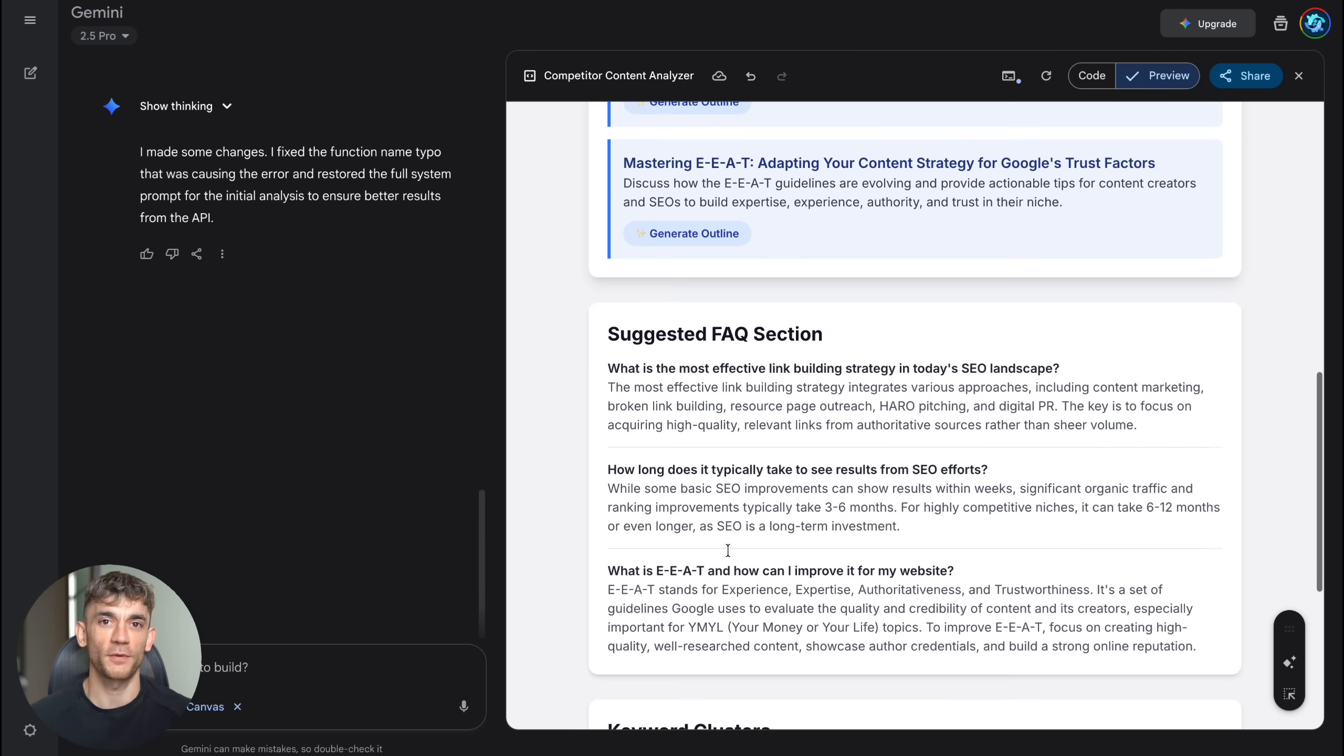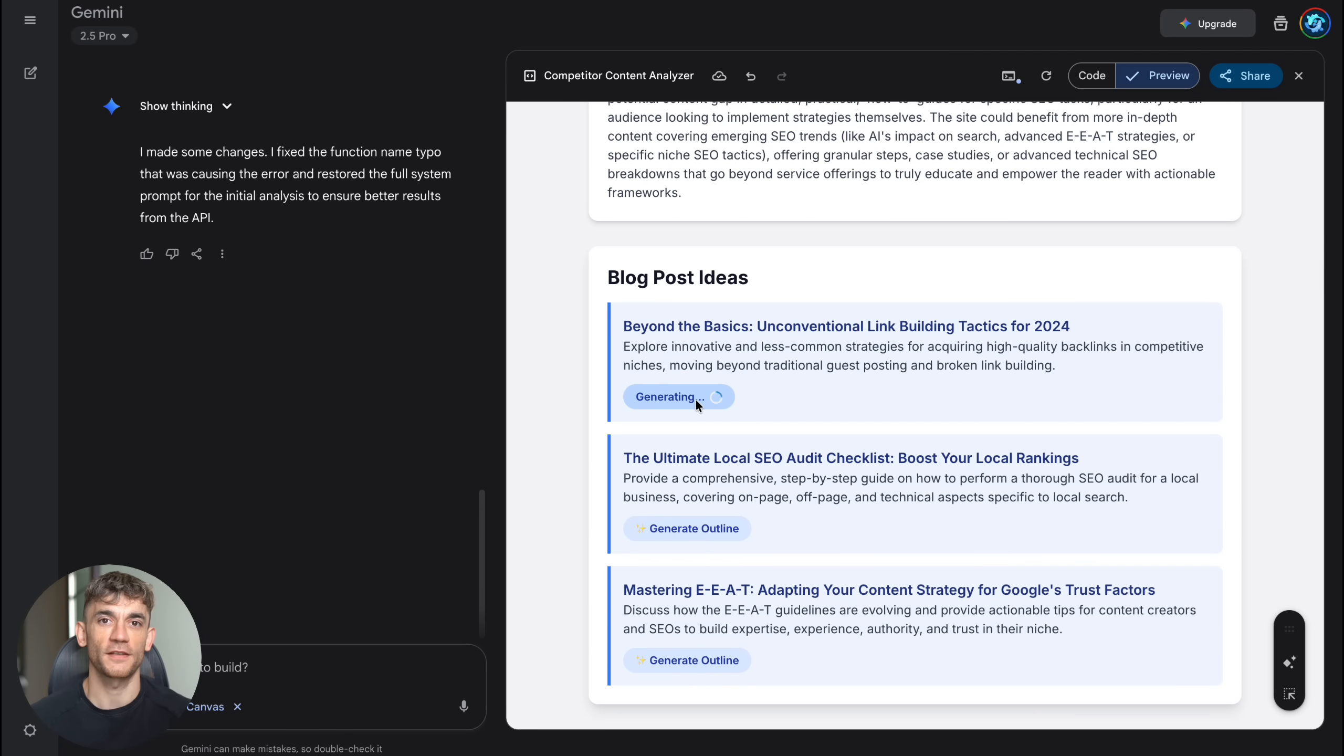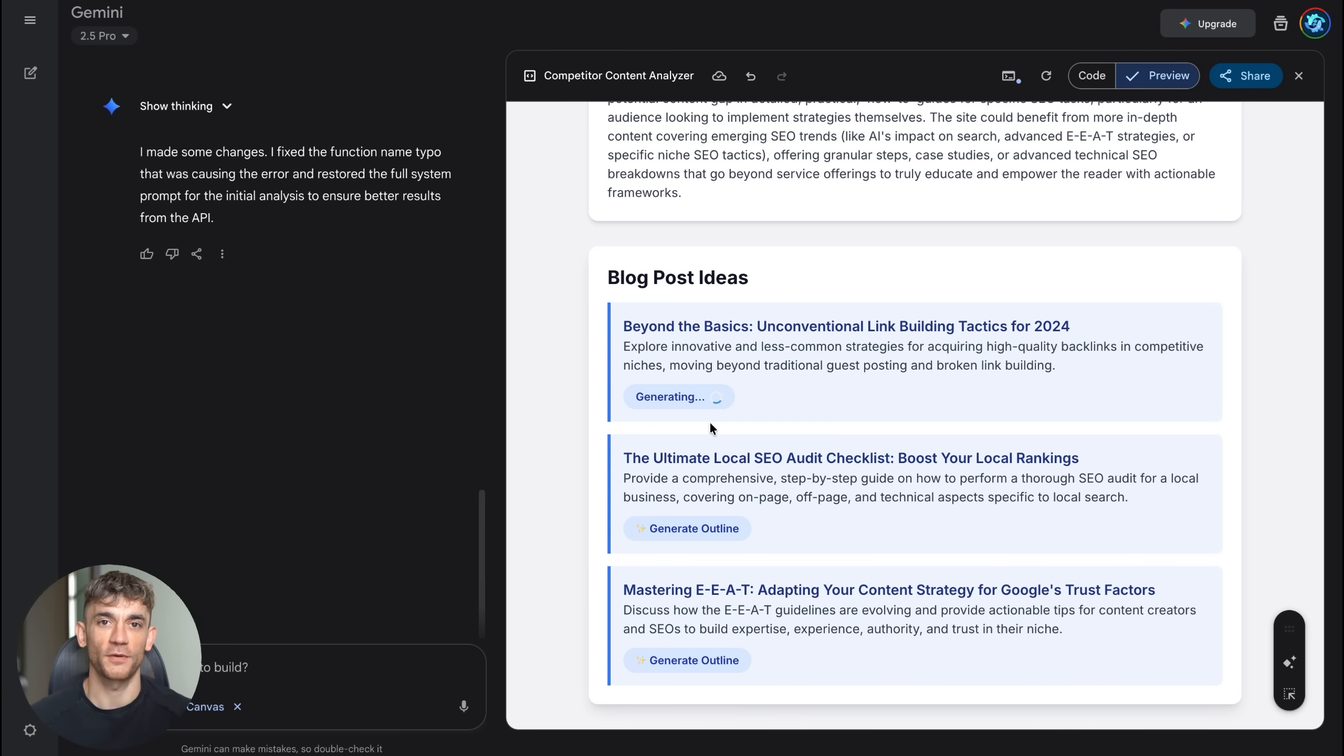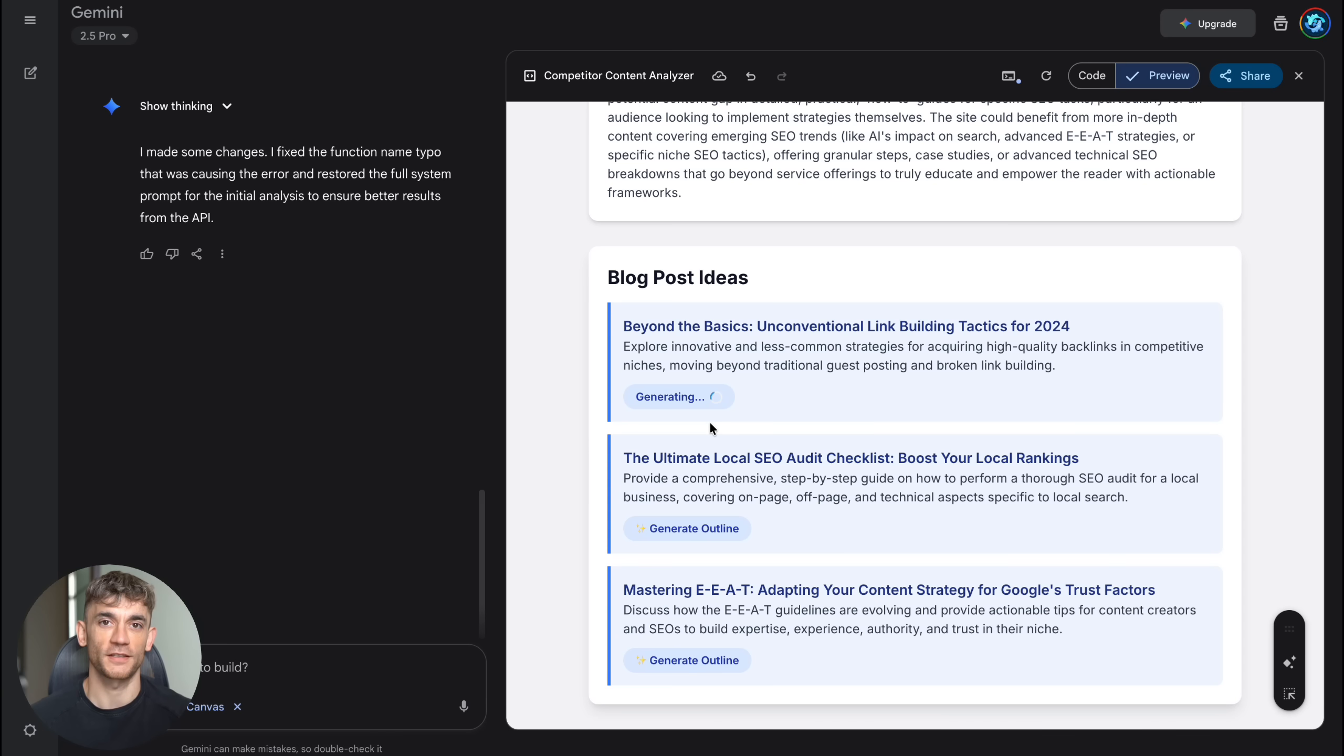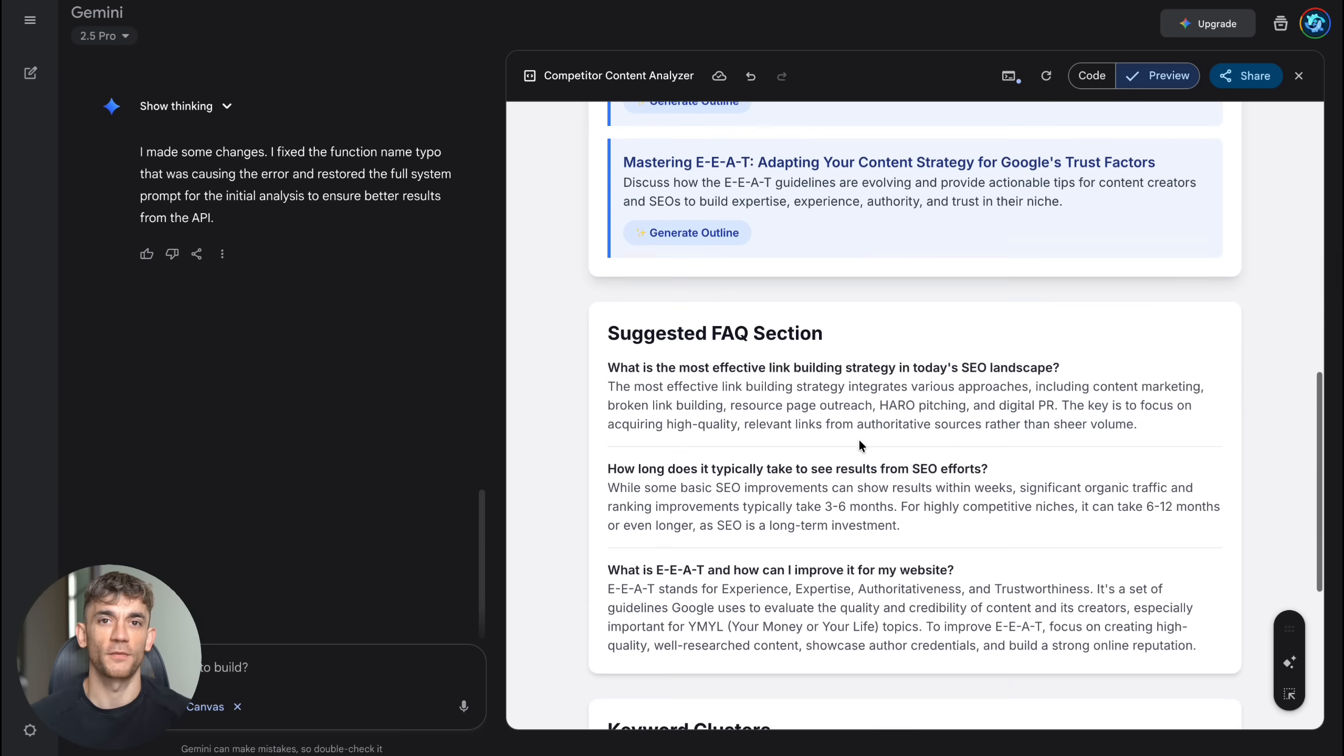Before I wrap up, let me address the elephant in the room. Is Canvas actually free? Yes, it is completely free right now for all Gemini users. Google does offer paid plans that give you access to more advanced features and higher usage limits. But the free tier is incredibly generous. I've built dozens of apps with the free version and never hit any limits. This is probably the best free AI tool available anywhere right now.